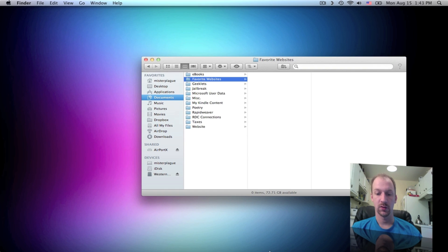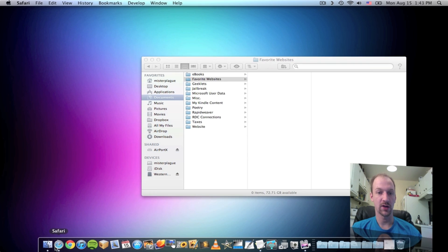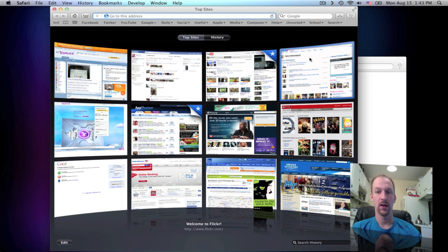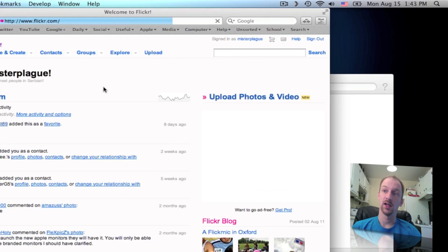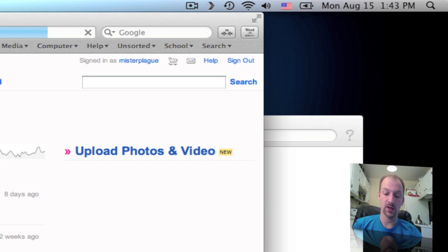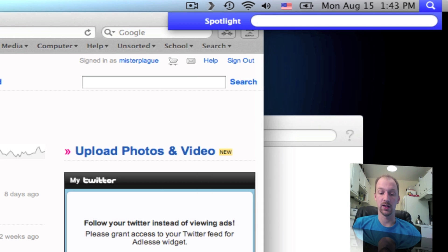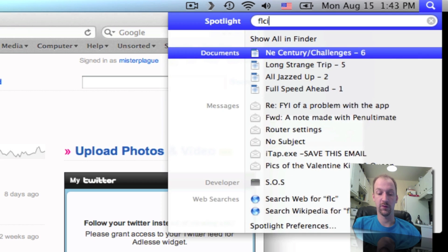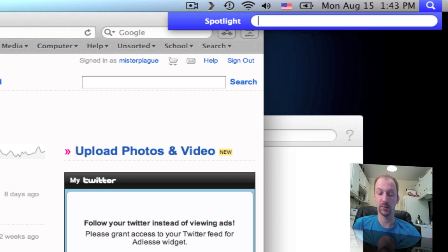Next, what you want to do is open your browser and go to one of your favorite websites. Let's just go to Flickr. If you see, when I hit Command-Space and type in Flickr, you can see the current top hit.